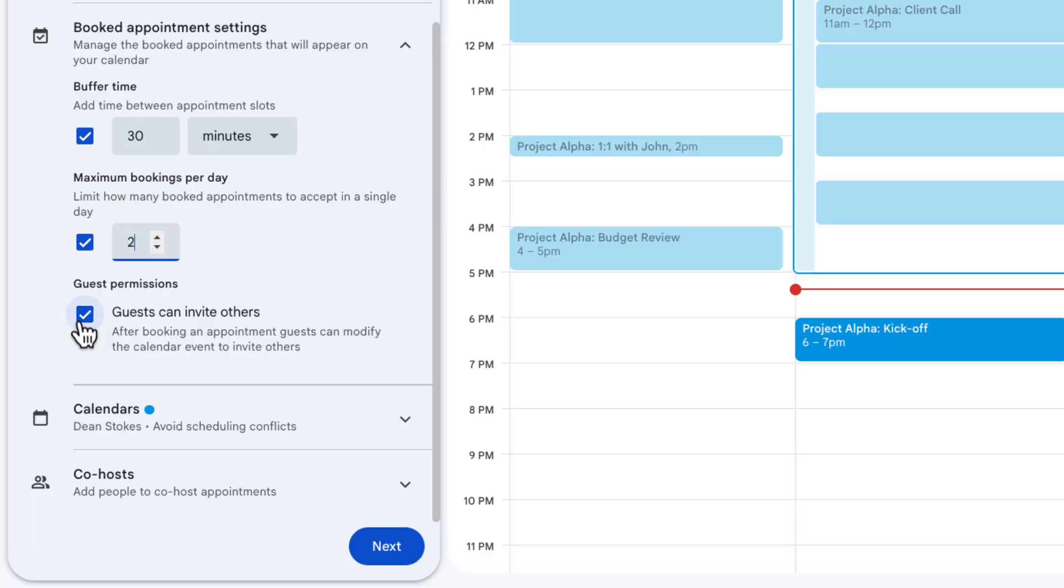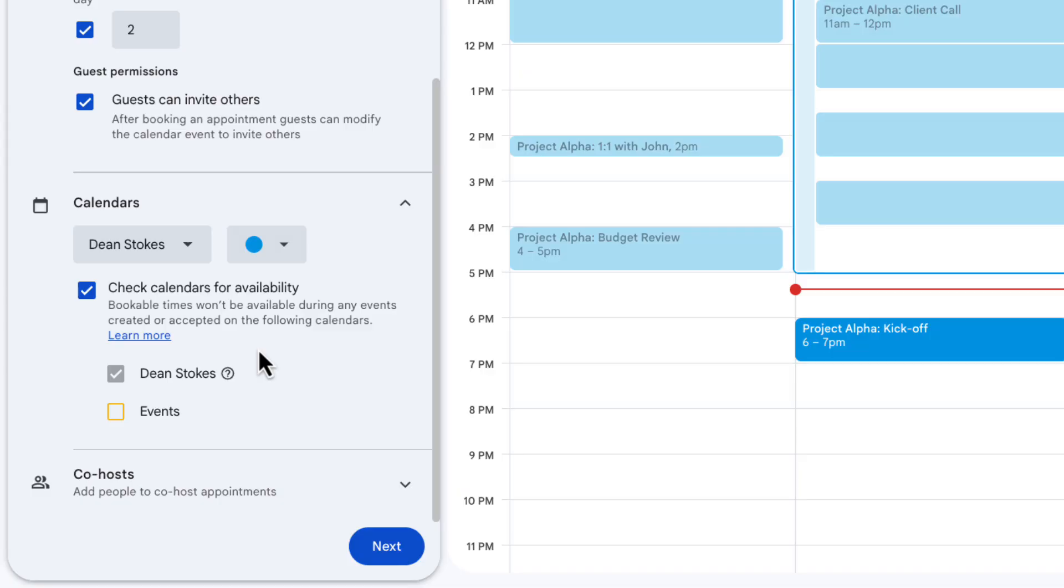And I've also got the option to allow guests to invite others or not. Now I tend to keep this on because it doesn't necessarily mean that someone will invite someone different. It might be they realize they've used their work address rather than their personal one and this just allows them to add it. But you could turn this off if you're worried about security or people are paying and you don't want them to bring someone along for free.